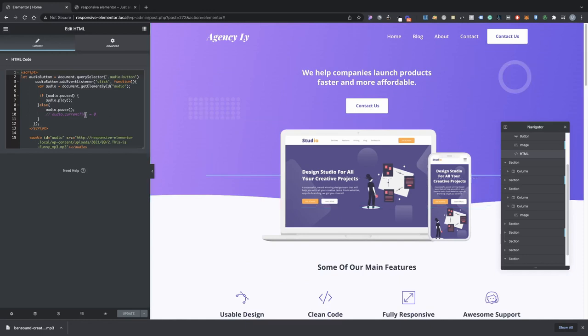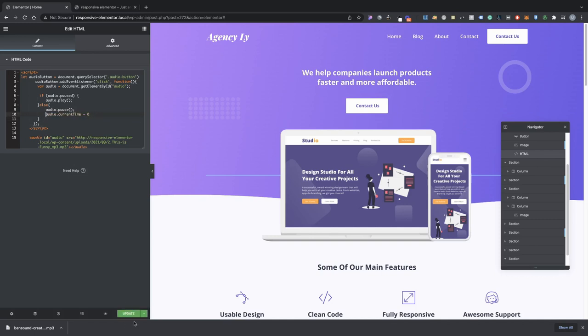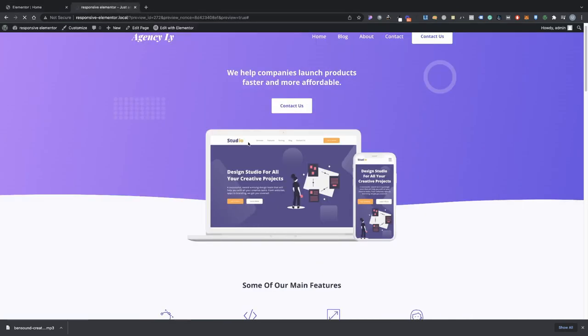So but just in case maybe you wanted it to restart after they click it and they re-click it, you can just, you see this code here? Just remove these two dashes and then leave that on.